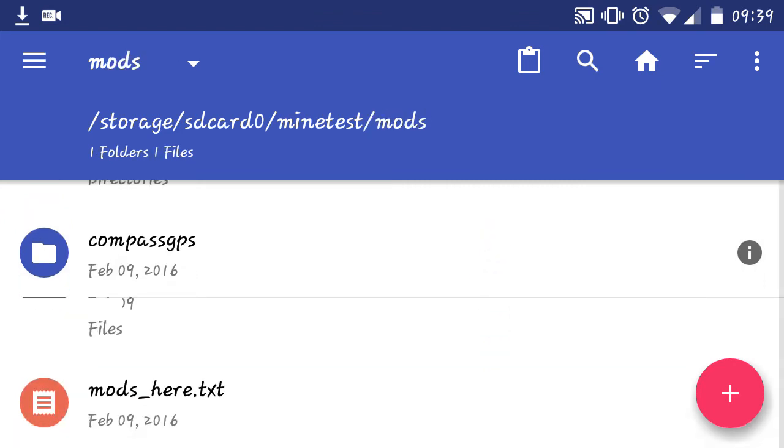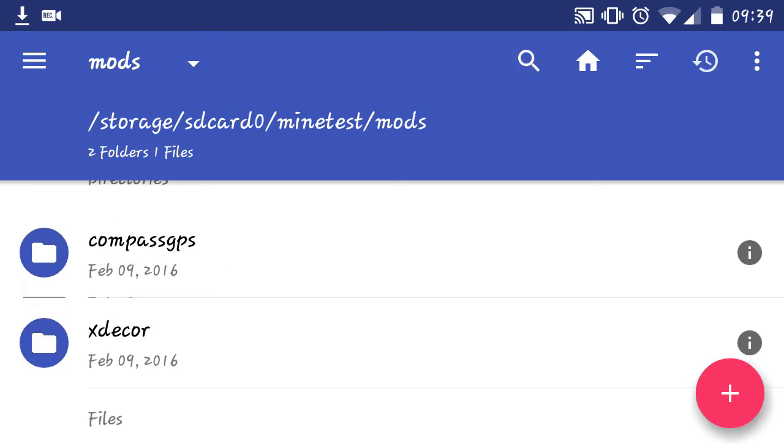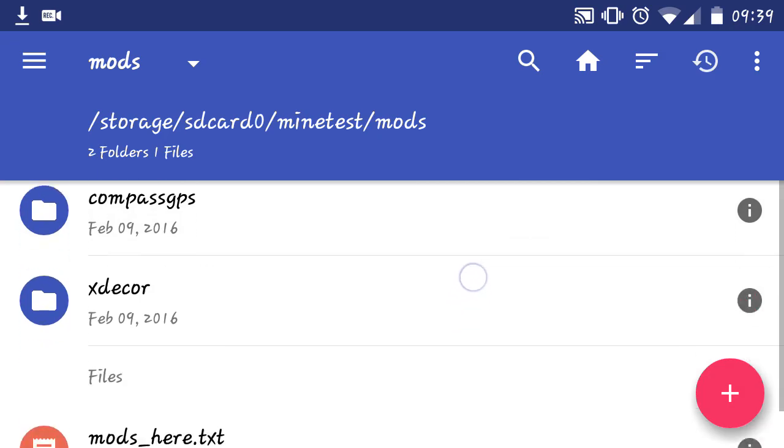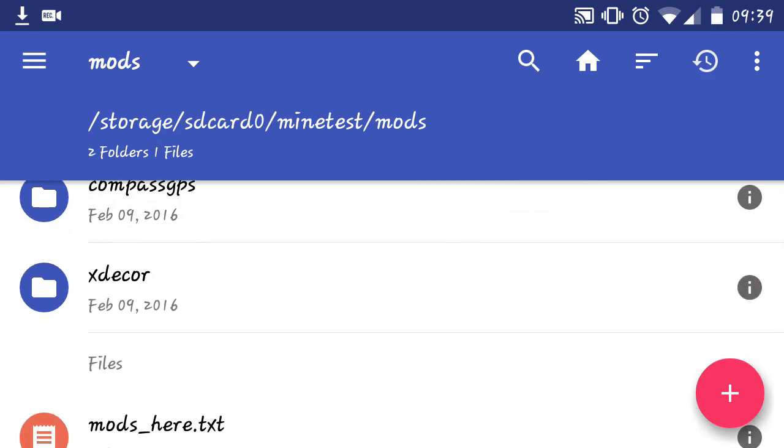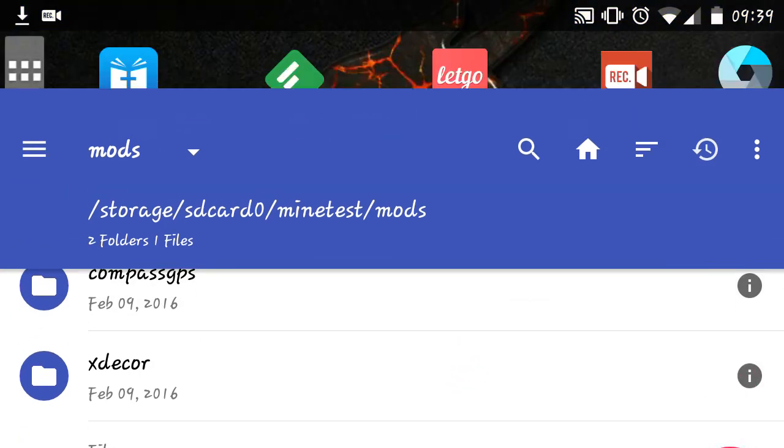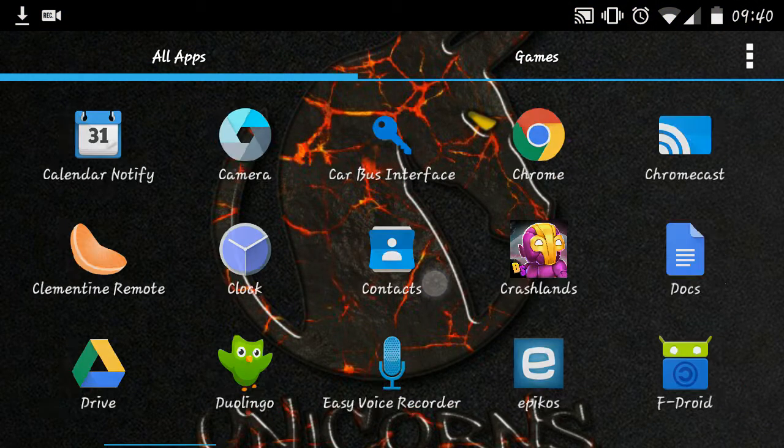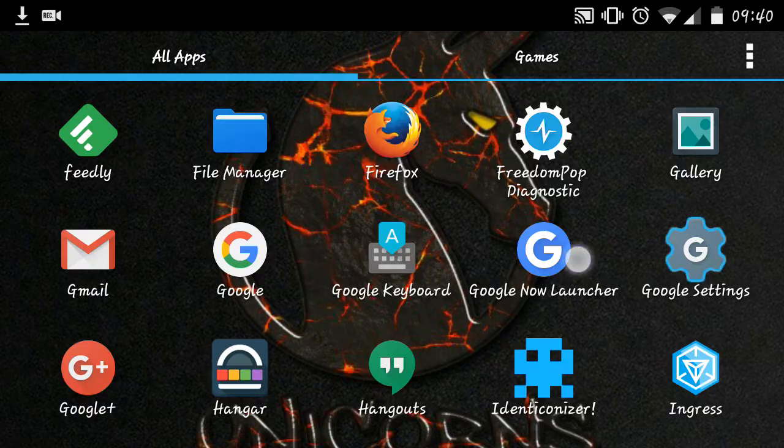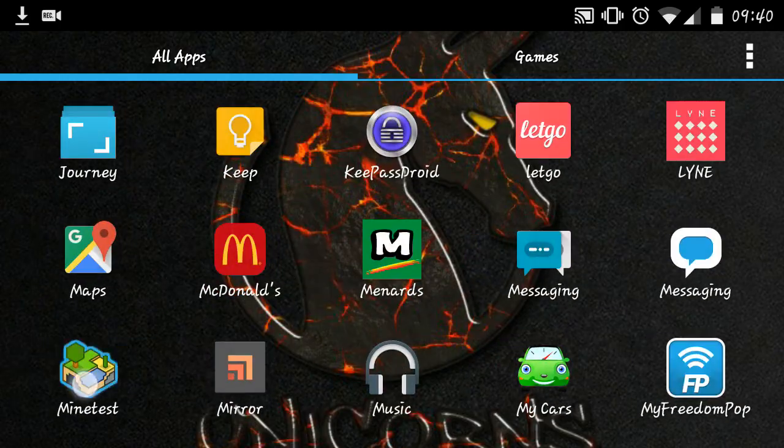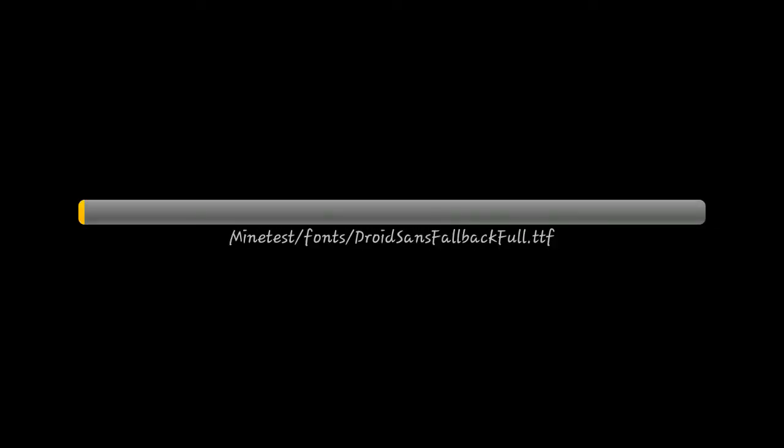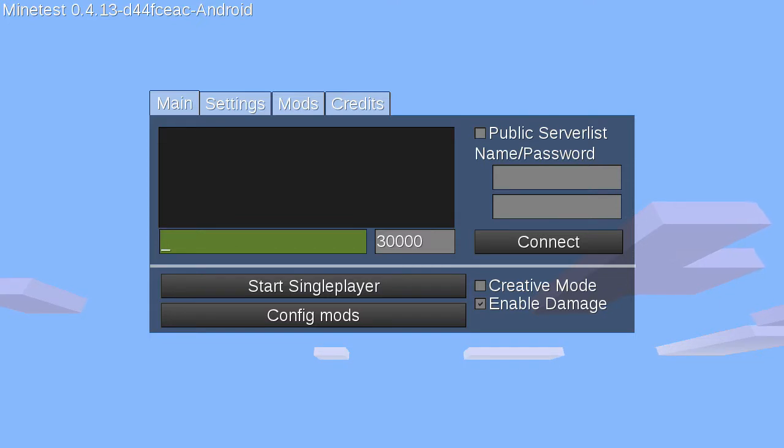As you can see, I've already put in Compass GPS. And we'll just click on the little clipboard icon there to paste. I'll give it a second. And it's pasted in. We will go ahead and launch Minetest now. And it'll run through everything.